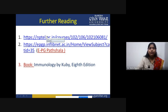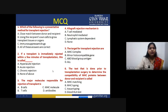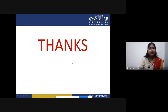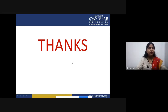Further reference links are available, and MCQs pertaining to this lecture have been uploaded on the learning management system for your reference. Thank you for listening.